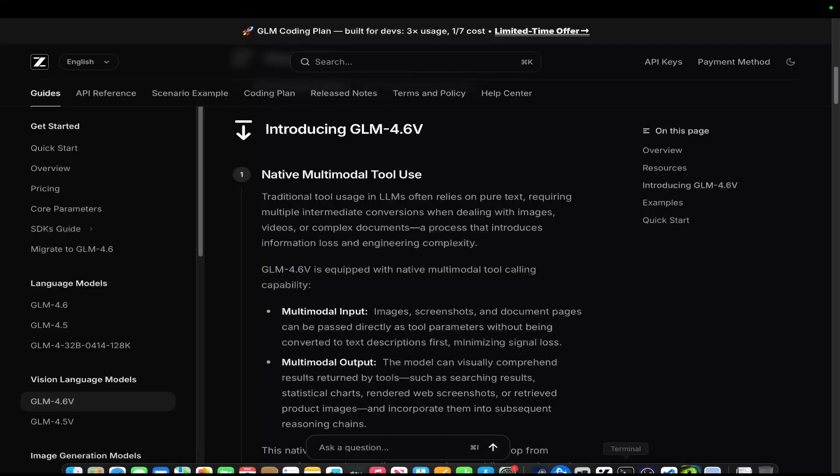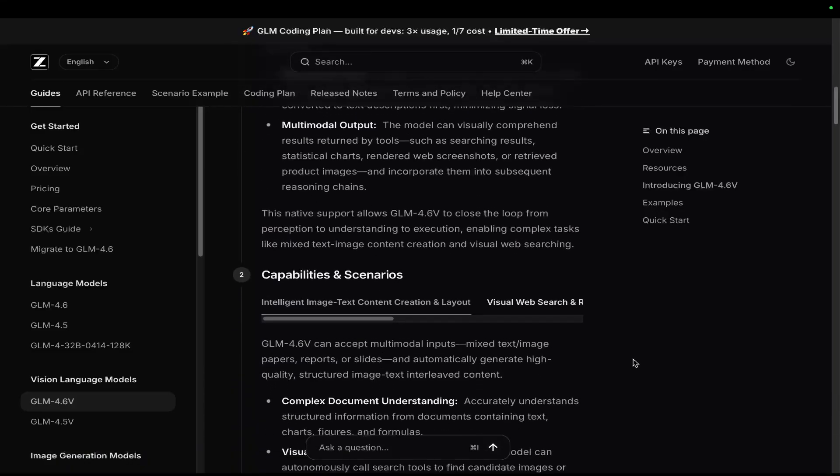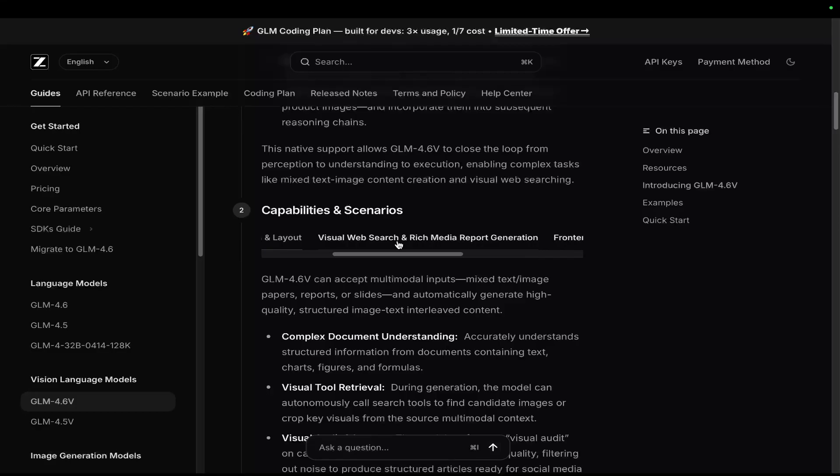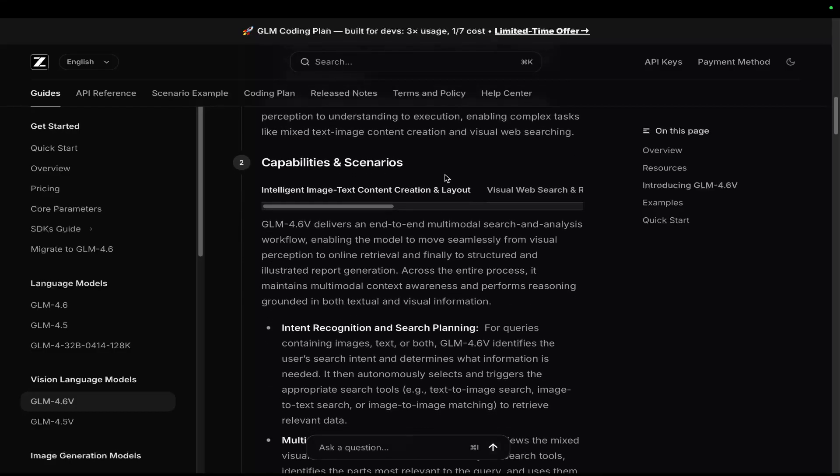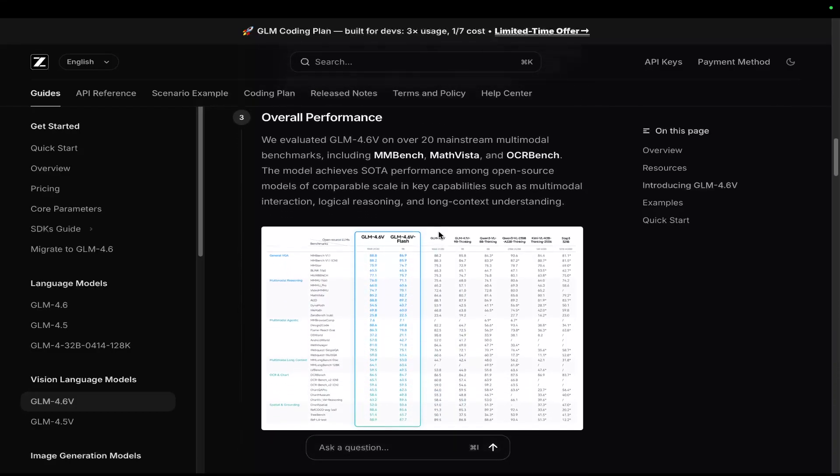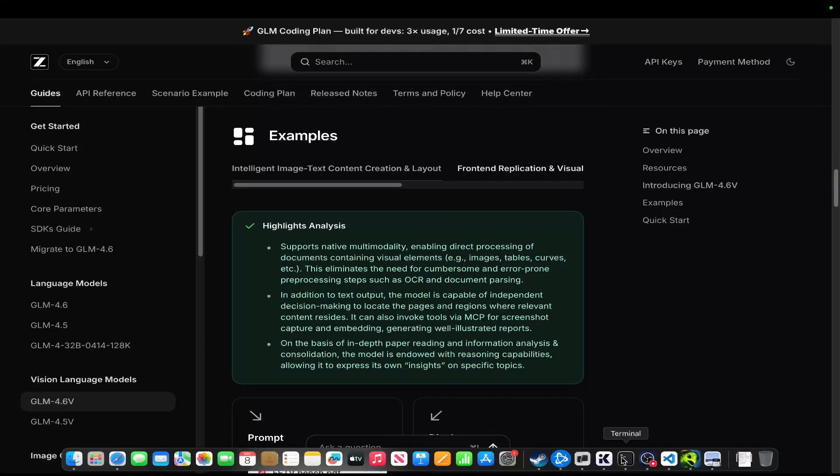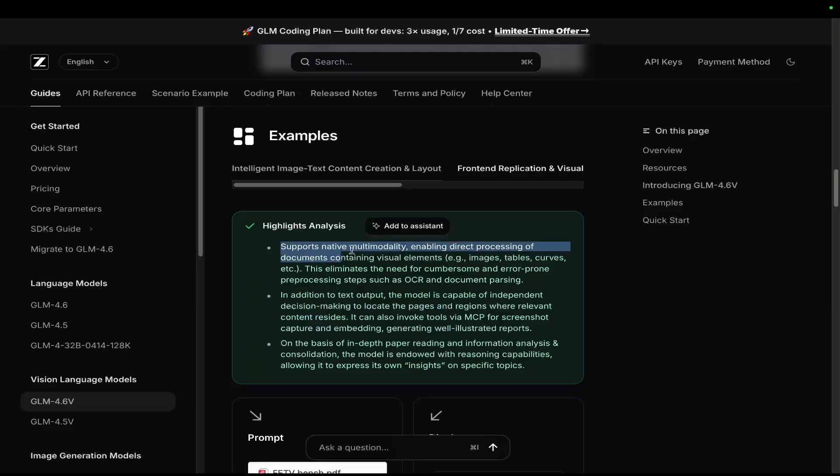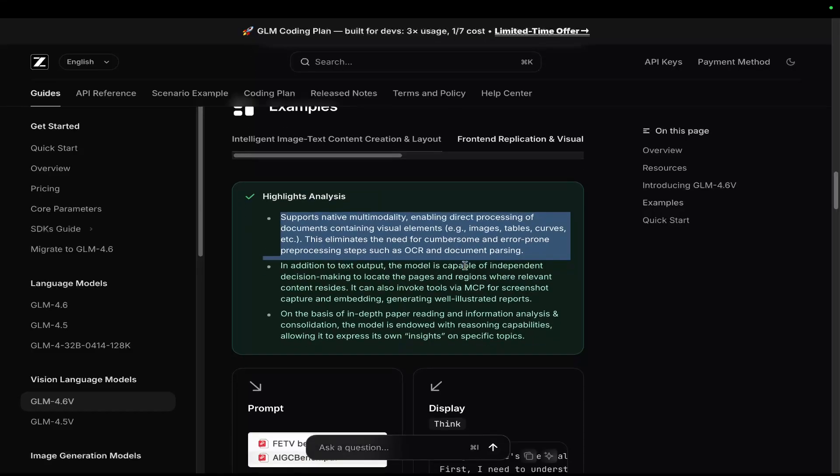So this will be a pretty good model for the first couple of weeks, as is kind of standard. Looks like they've basically added a bunch of tools and tool use to the native API, which is pretty cool. So supports native multi-modality, enabling direct processing of documents containing visual elements. This eliminates the need for cumbersome and error-prone pre-processing steps, such as OCR and document parsing.